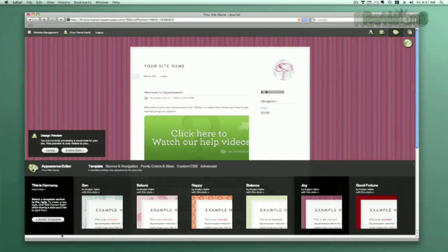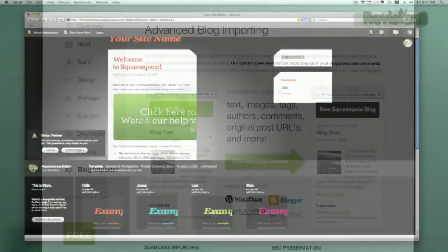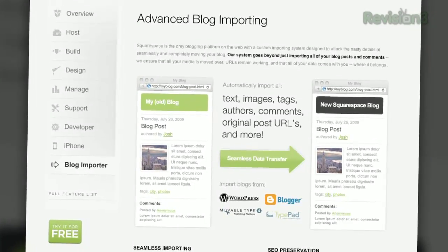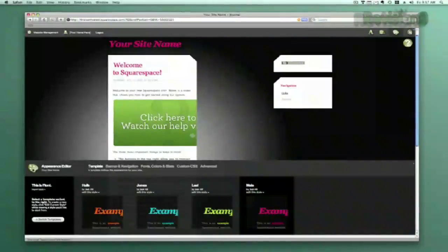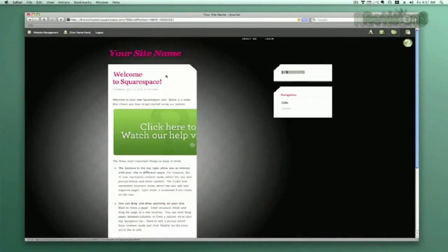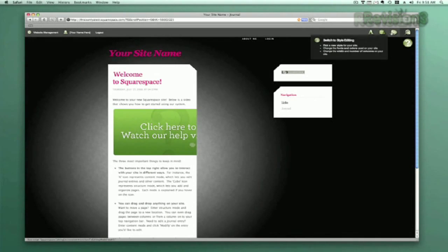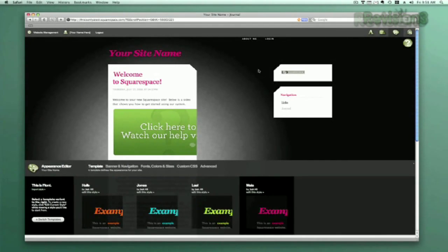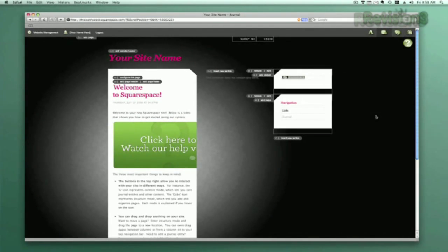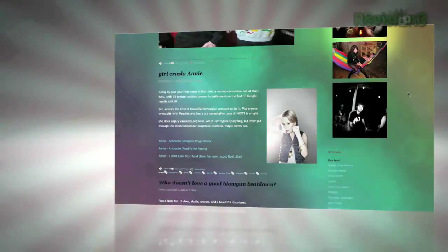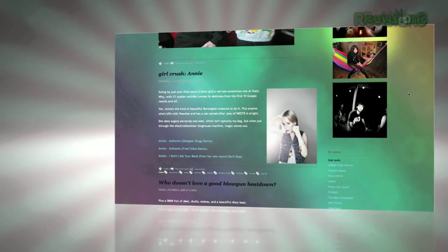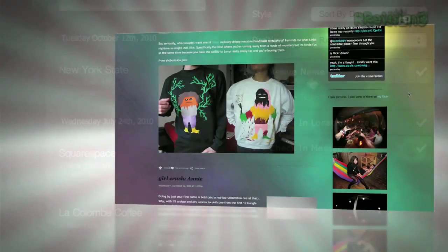Squarespace offers users a flexible solution for anyone looking to create a blog, personal portfolio, or any kind of website. No matter what level of coding experience you have, Squarespace can provide the tools needed to create a high-end, complex website that is uniquely your own. Don't worry if you come across any questions or issues — Squarespace also offers every user 24/7 support.